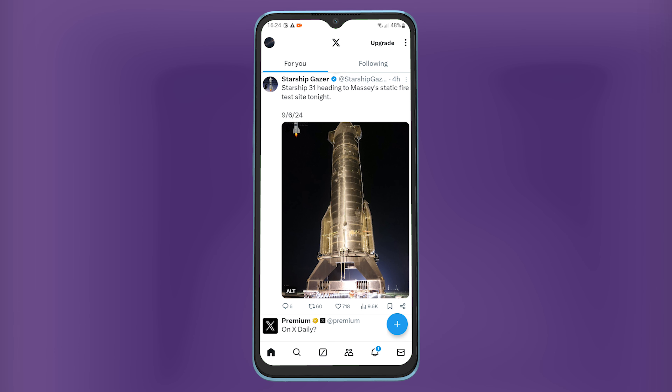Hey guys, welcome back to Easy Internet and in today's video, we are going to look on how to see the latest news feed on Twitter.